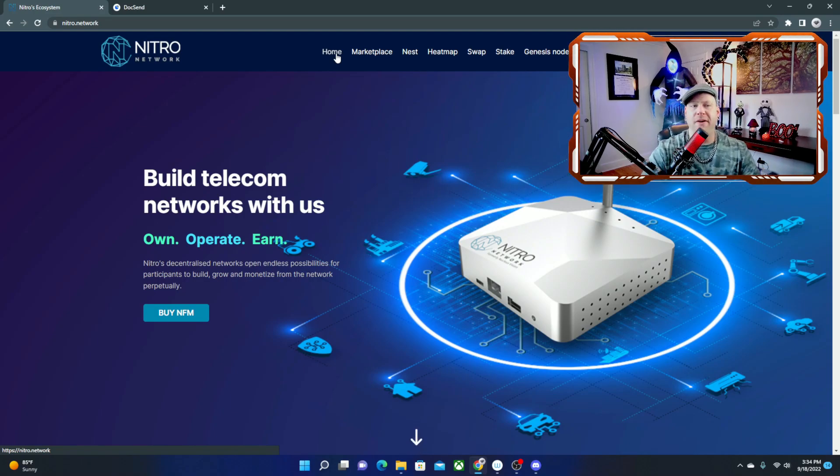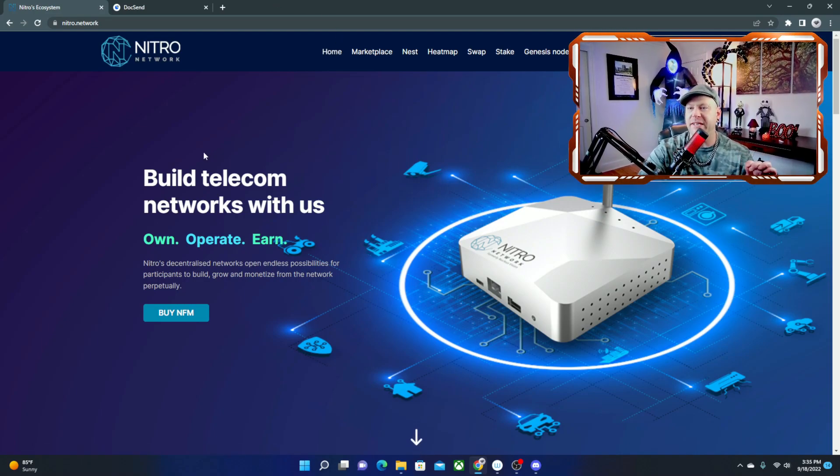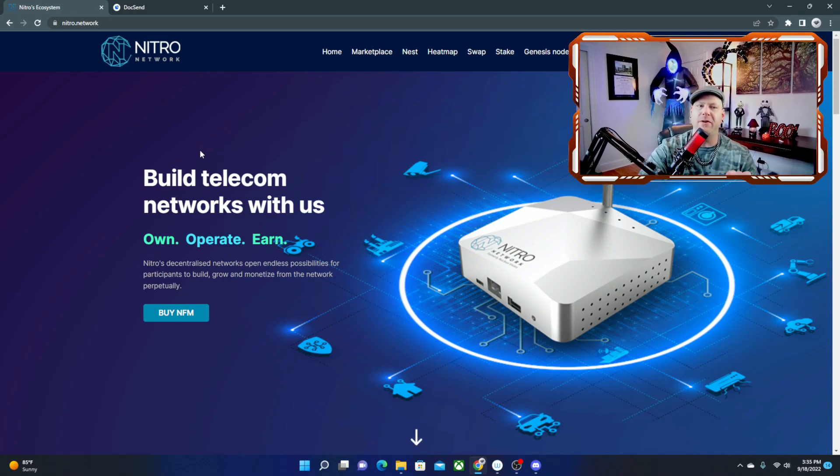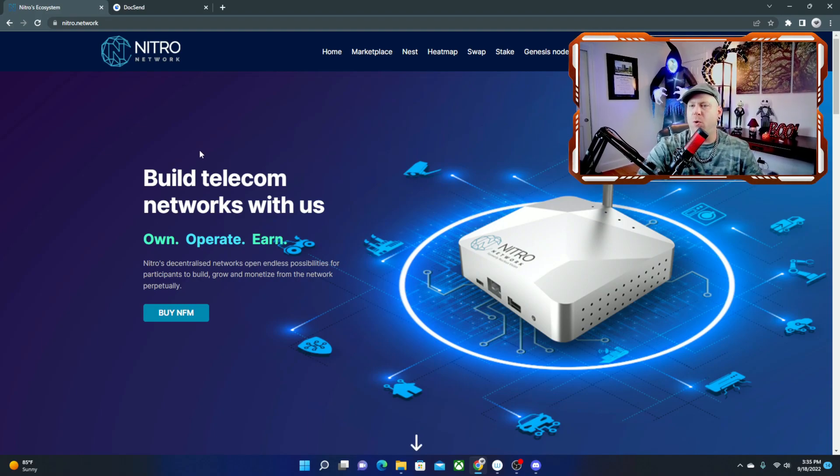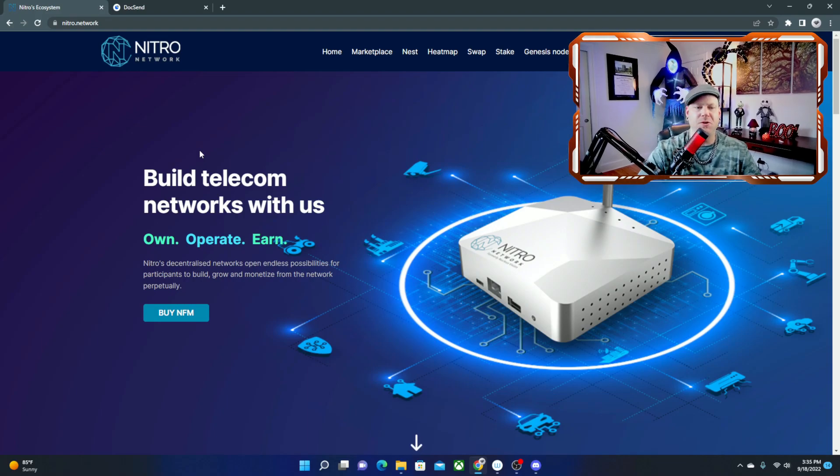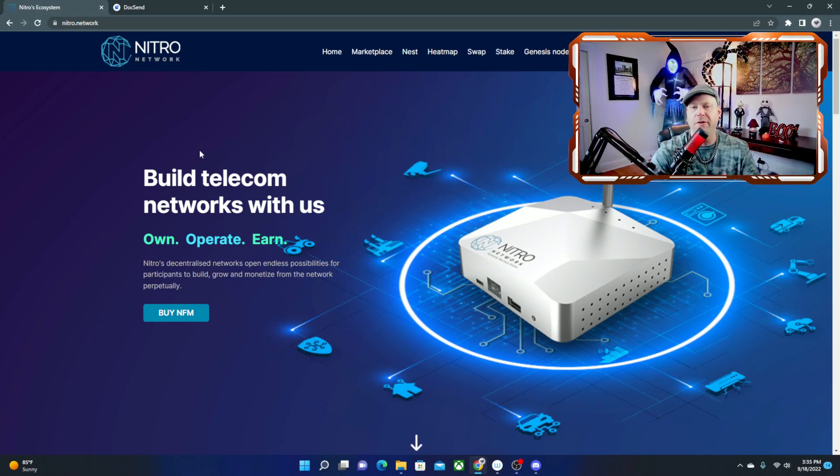If you guys have any questions with Nitro their social links will be in here as well. You can always reach out to them on the Discord is the best place to reach out to Nitro Network but just in crypto in general Discord and Telegram are the two channels you're going to want to be a part of if you ever want to be in the loop of what's going on in the crypto world.